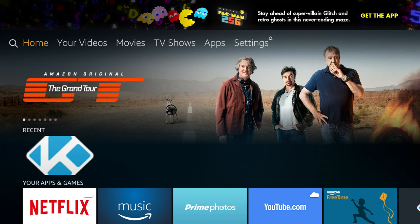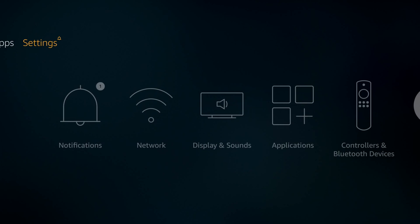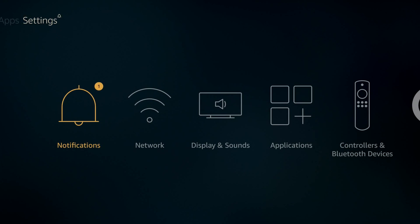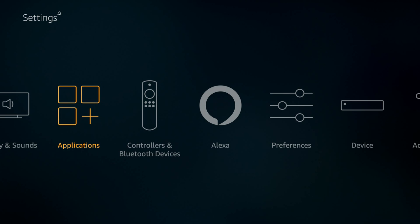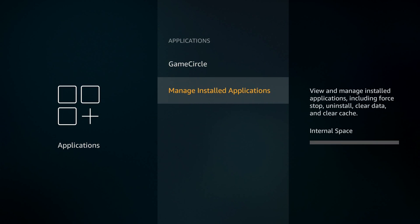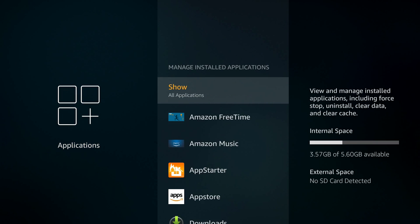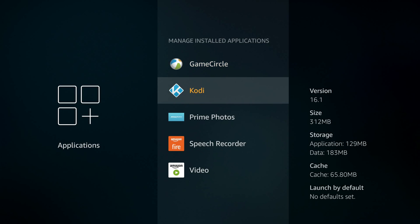If it's not in the recents, there's an easy way to get to Kodi. Just go to settings, applications, manage installed applications, and you'll see Kodi in the list. I can launch it from there but I actually want to update it first.